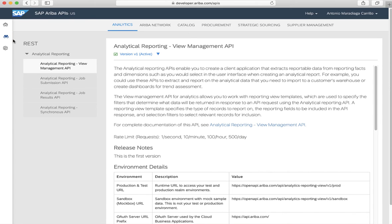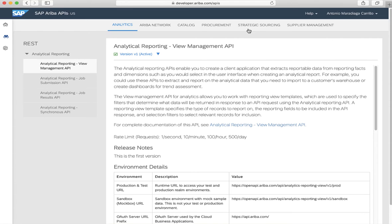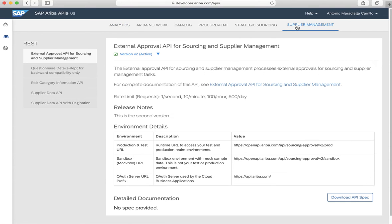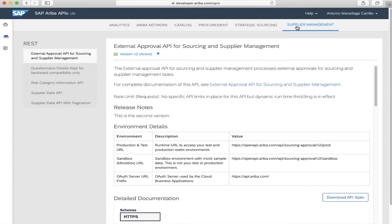In Discover, you will be able to see the different tabs along the top of the screen. They organize the APIs available into functional areas. Every functional area will contain one or more APIs. As you can see in the analytics, we have multiple APIs for analytics. Let's go to Supplier Management APIs and navigate to the Supplier Data API with pagination.